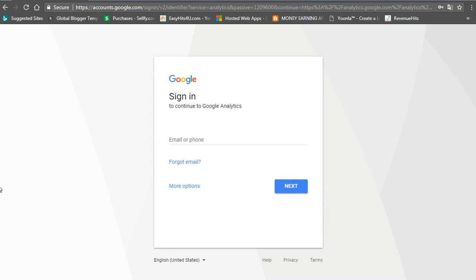We are going to check our website traffic. We are going to look at our website surfing and we will go to the location. This is a free tool. We are going to use this free tool on our website.